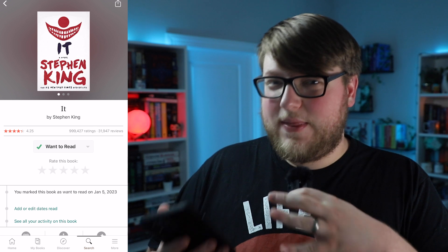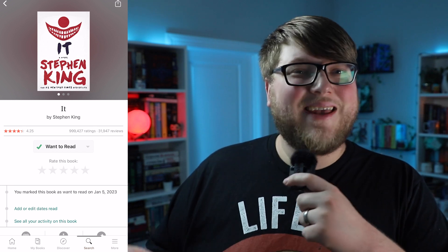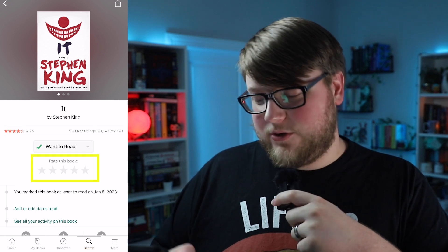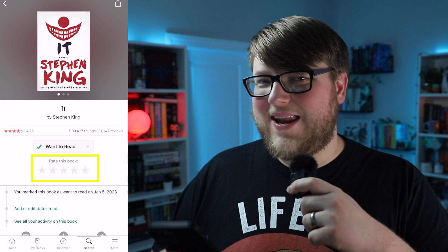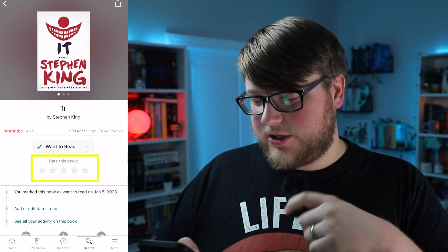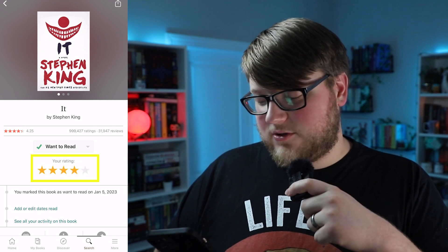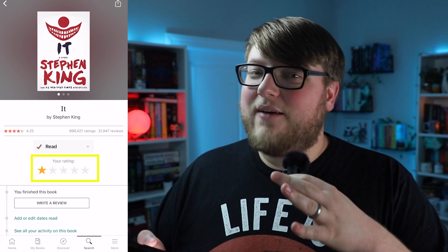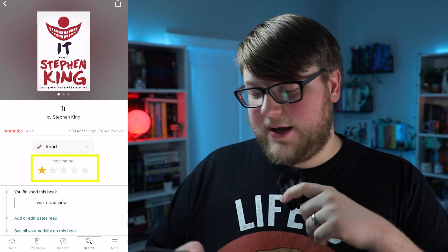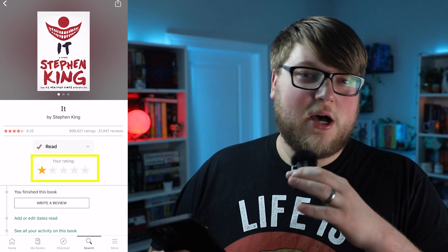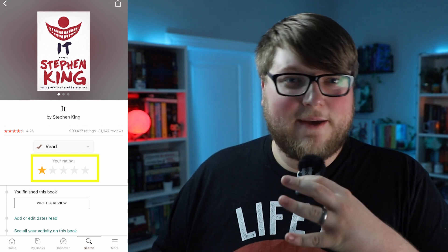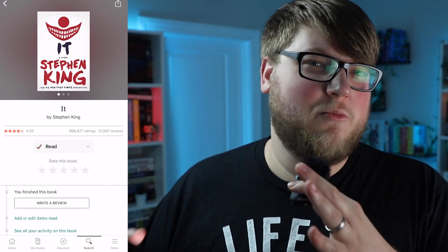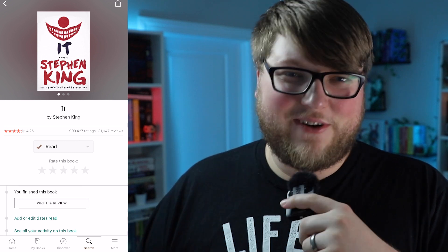If you've read the book, you can go ahead and rate it from this page as well. You'll see five grayed-out stars and you can rate it five stars, four stars, one star — whatever — just by tapping on the number of stars you want to give it. I haven't actually read this book yet so I'm going to remove my rating for now.